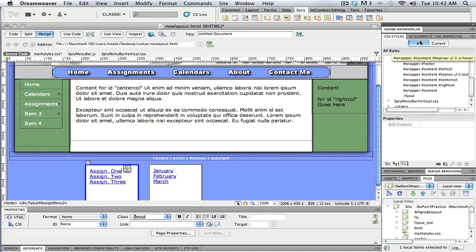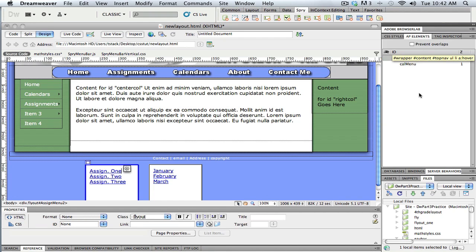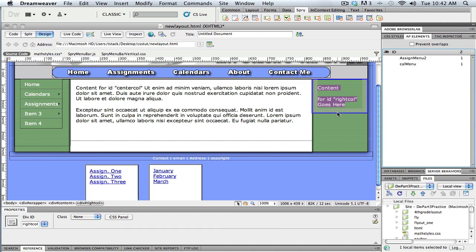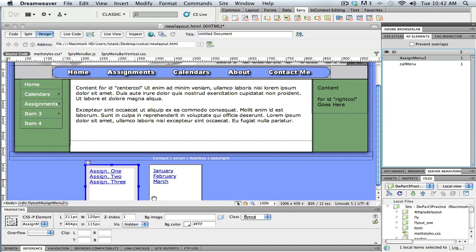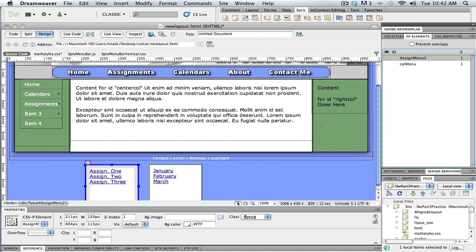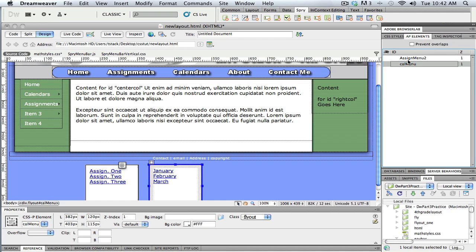So I do have an AP elements inspector over here. Now I've got a tooltip turned on. You can see that I have it over there. I'm going to use that to control the visibility. Because I can do it both at once. You can see here's my assignment menu and here's my cal menu.